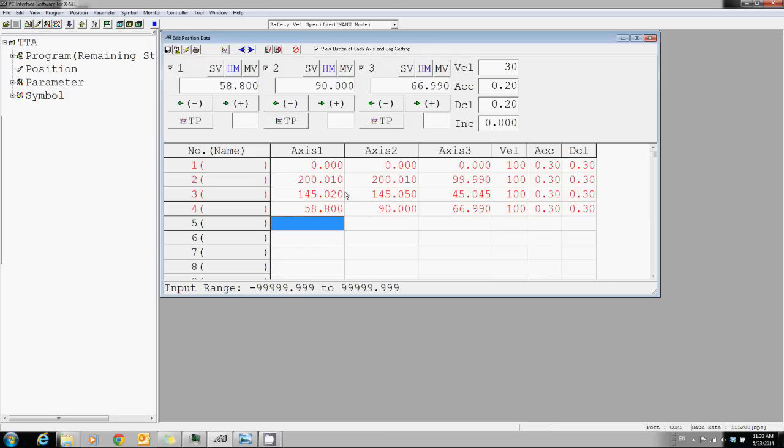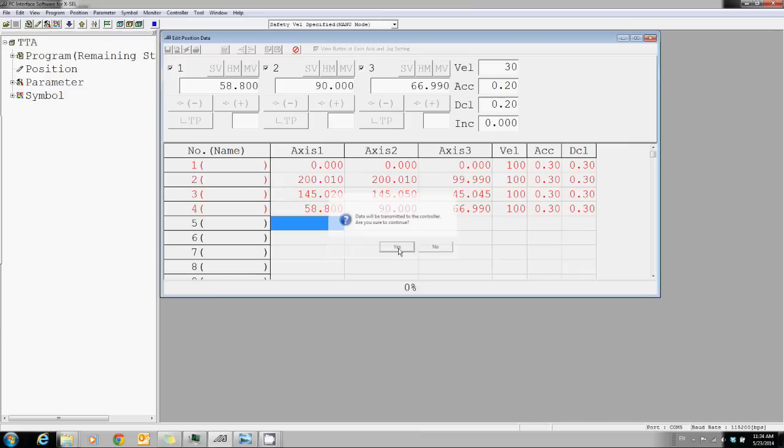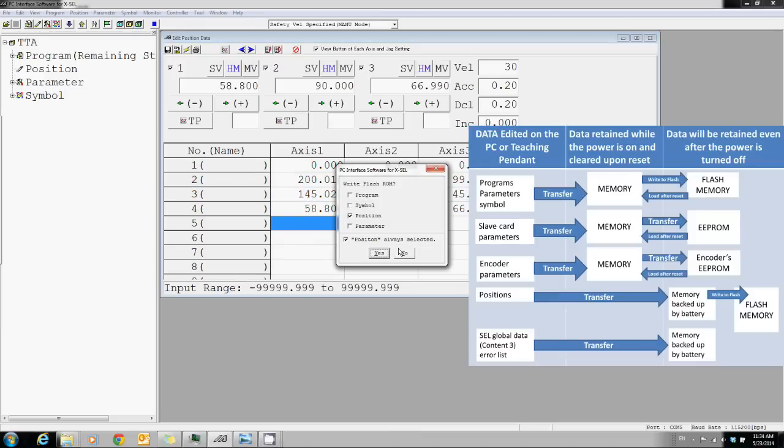Once all data is entered, you can click on load and make sure to write it to flash ROM so the data is retained even after the power is turned off.